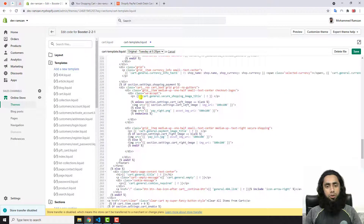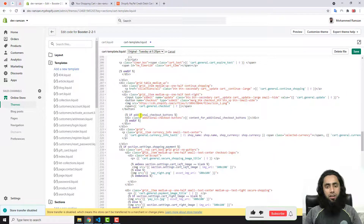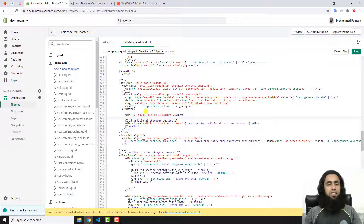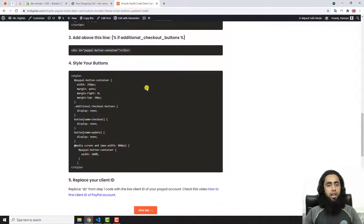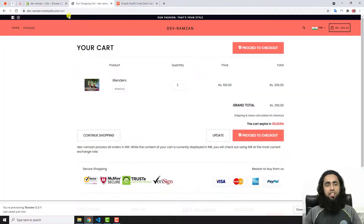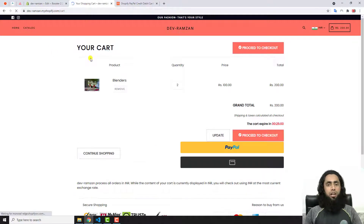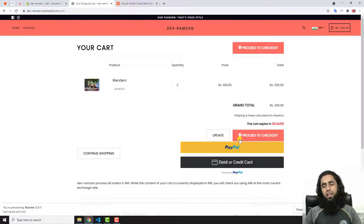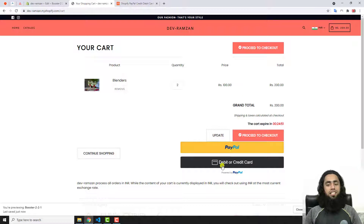In the third step, you have to find a specific line inside your code and then paste a new line of code above it. The line to find is the 'if additional checkout button' section — above this I'm going to paste the new line of code from step three. Let's save these changes and refresh the page. Now you can see that we have PayPal buttons, Proceed to Checkout, Update, and everything.